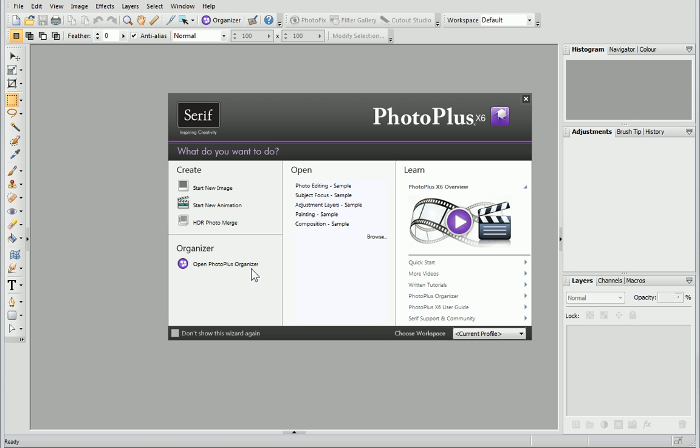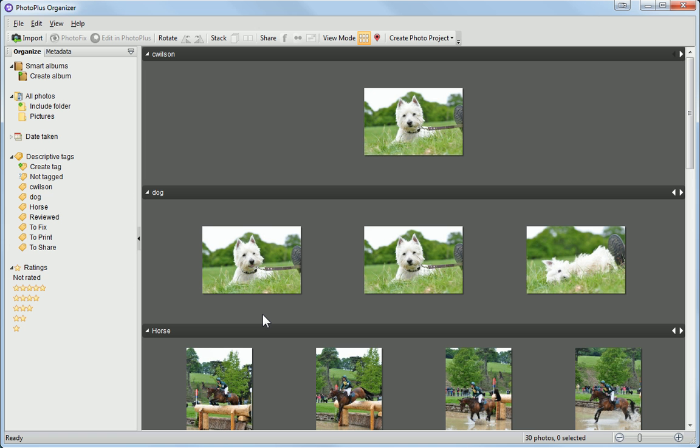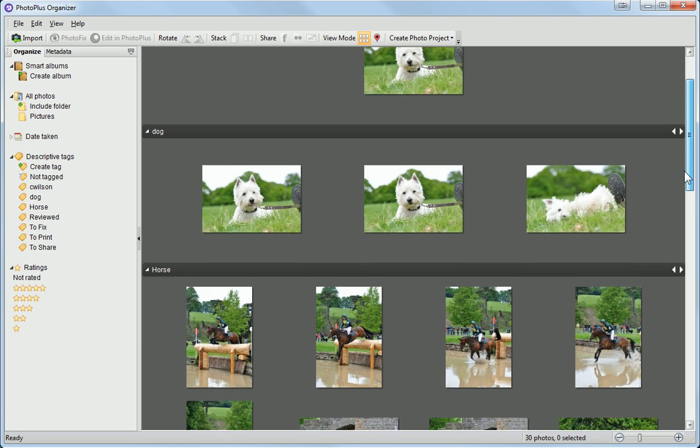You can open PhotoPlus Organizer from the PhotoPlus Startup Wizard. When Organizer first opens, it imports all of the images contained in your Pictures folder.